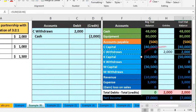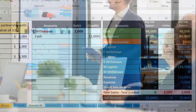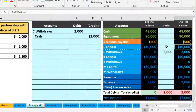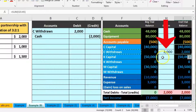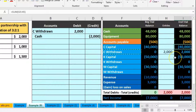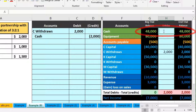The withdrawals account brings capital down. The partnership owed C $40,000; C took out $2,000, so the difference still owed is $38,000. When we close this out at the end of the period, the capital account will have $38,000. The other side goes to cash in H2, pointing to that $2,000, bringing the cash balance from $48,000 down by $2,000 to $46,000.